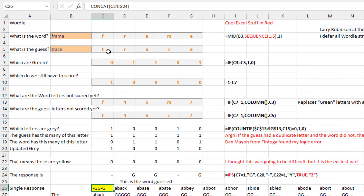Same thing here for 'trace,' which scores green. This is easy — if the letter here is equal to the letter in the answer, I have a green cell. Otherwise it's not green.